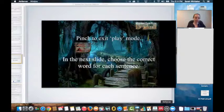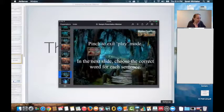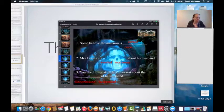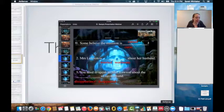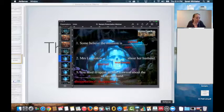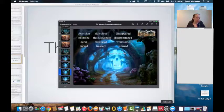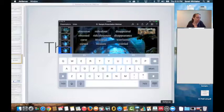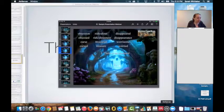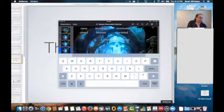I've given them instructions to pinch to exit the play mode — they just pinch it to go back into the regular mode. There are a few other activities where they just need to move things. For example, 'some believe the mansion is cursed' — students tap and move the vocabulary. I've locked the sentences so they cannot move those; they can just move the words underneath into the correct place and move them back afterwards if needed.